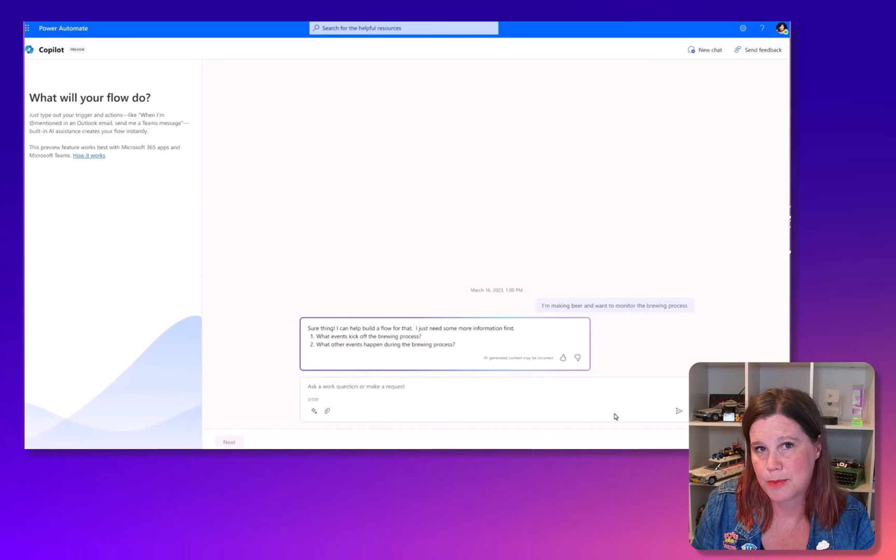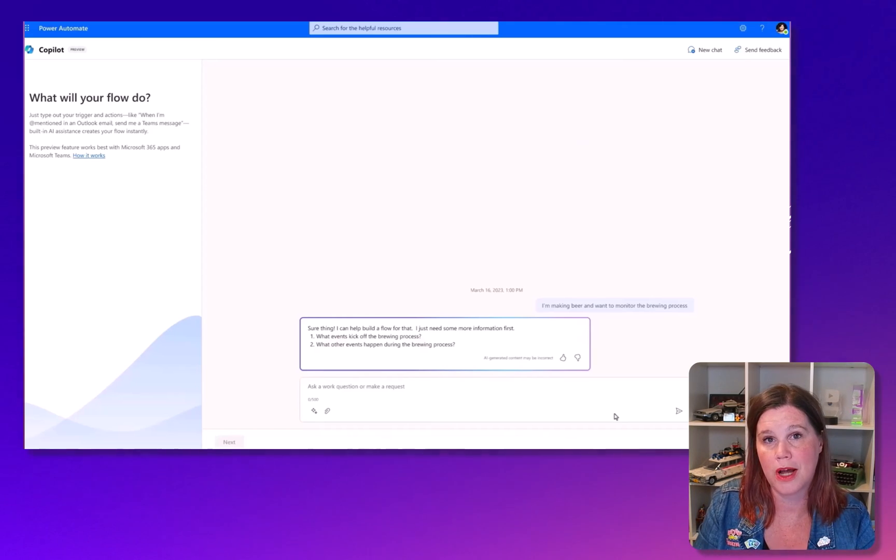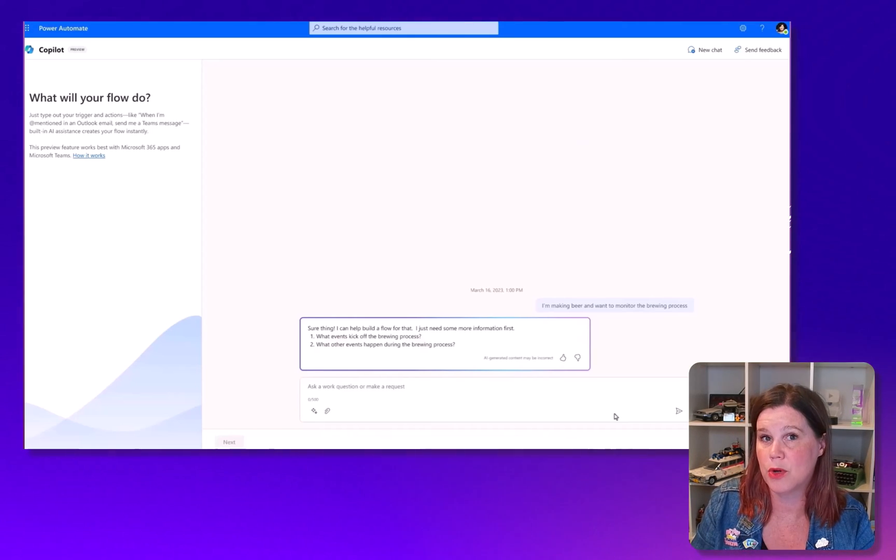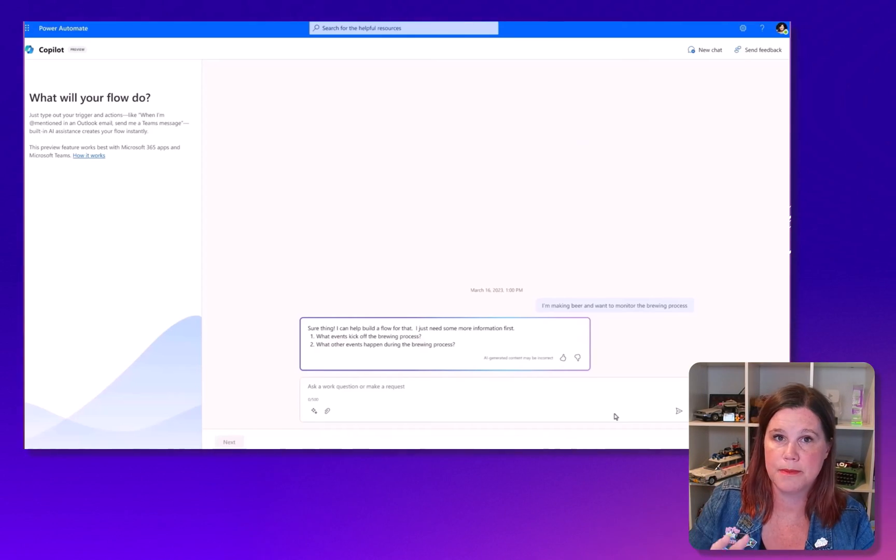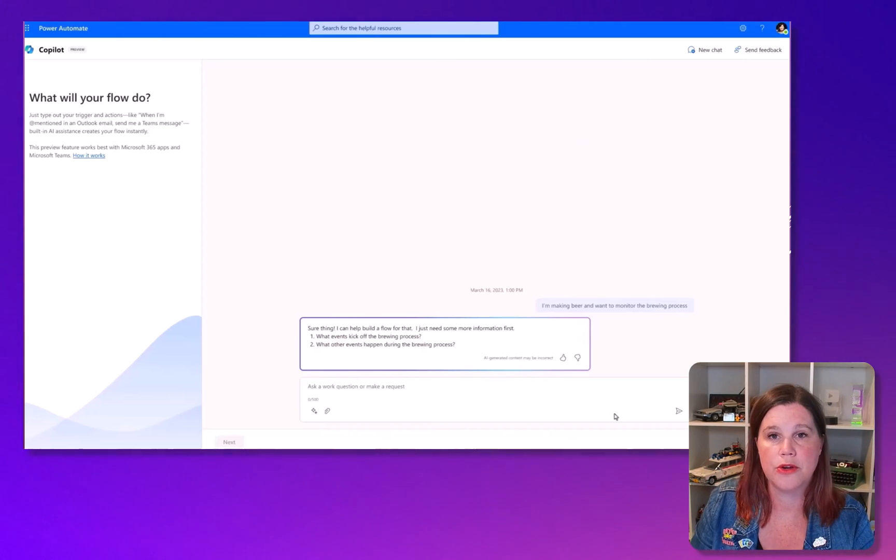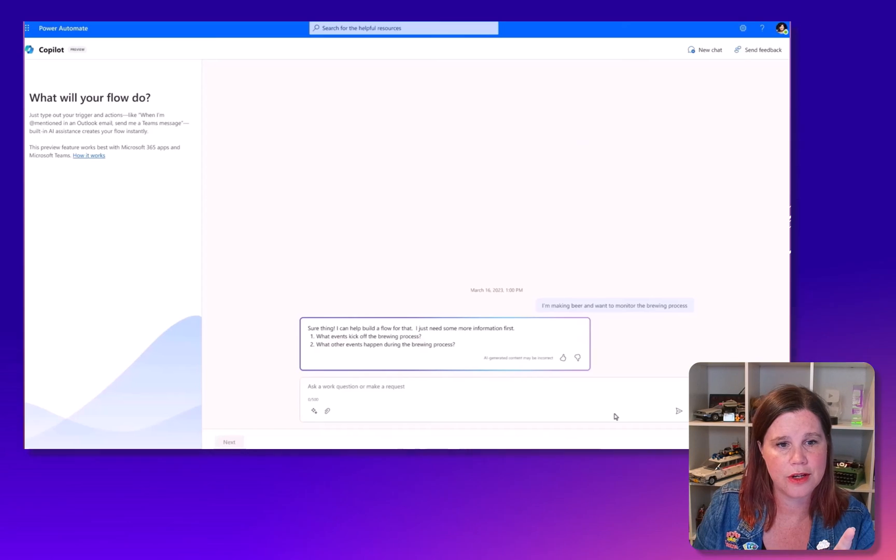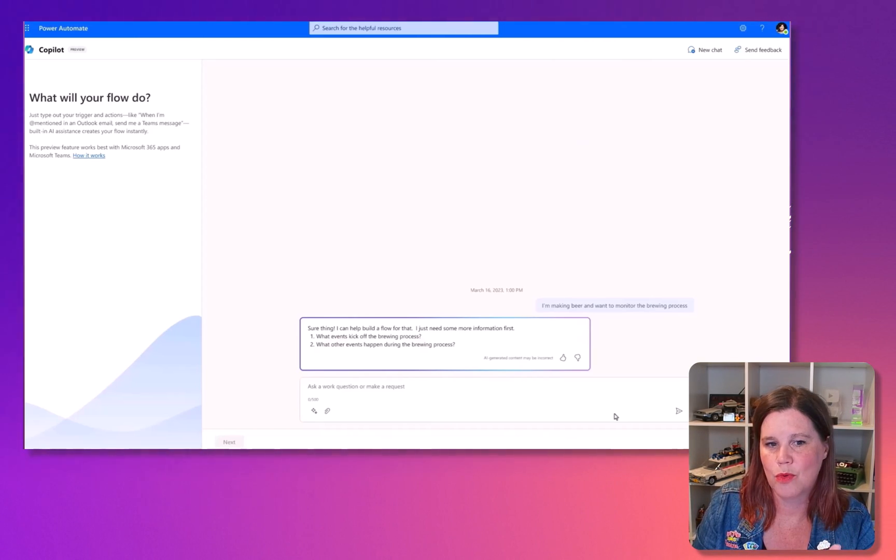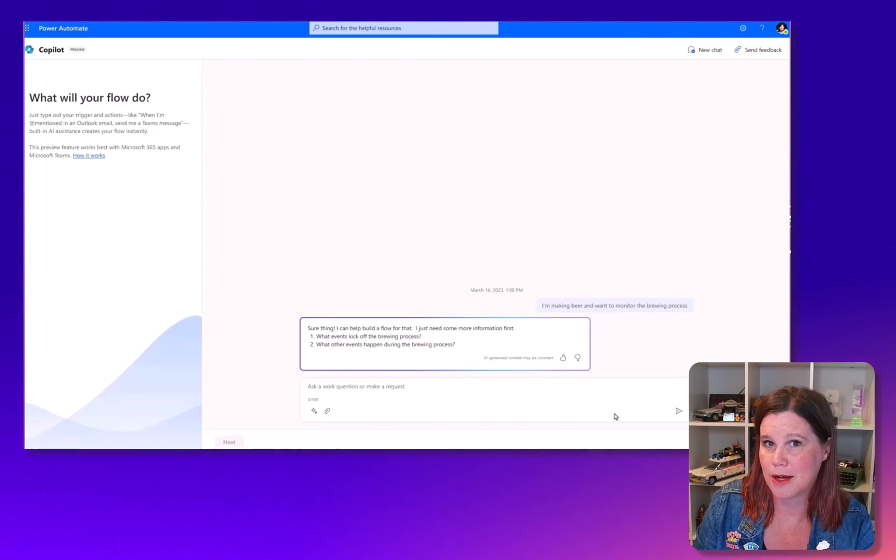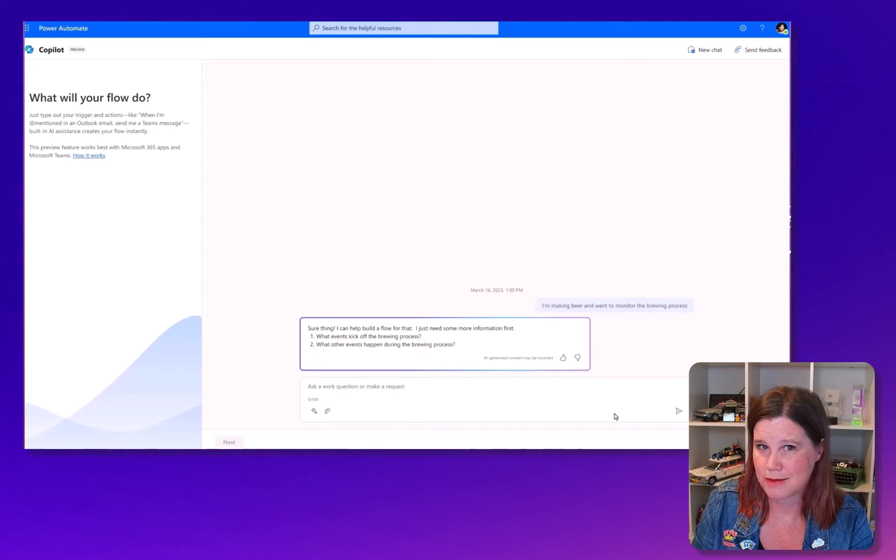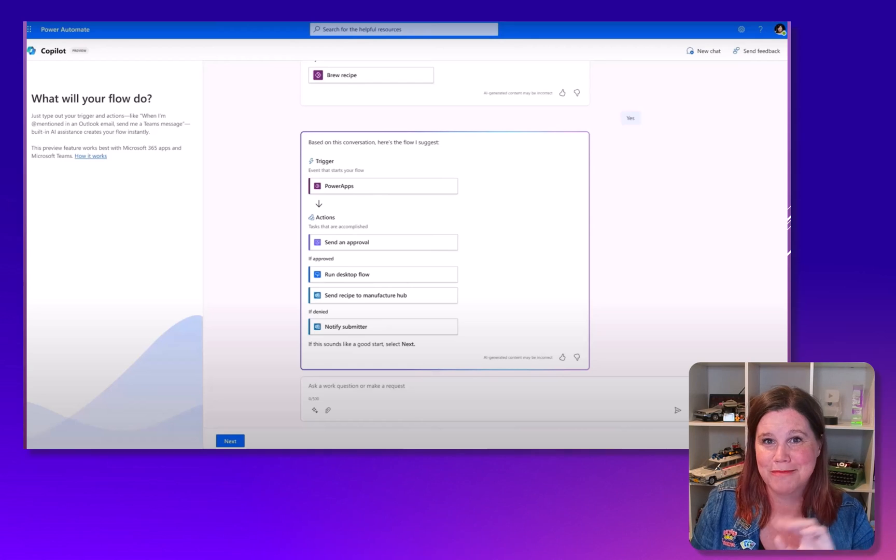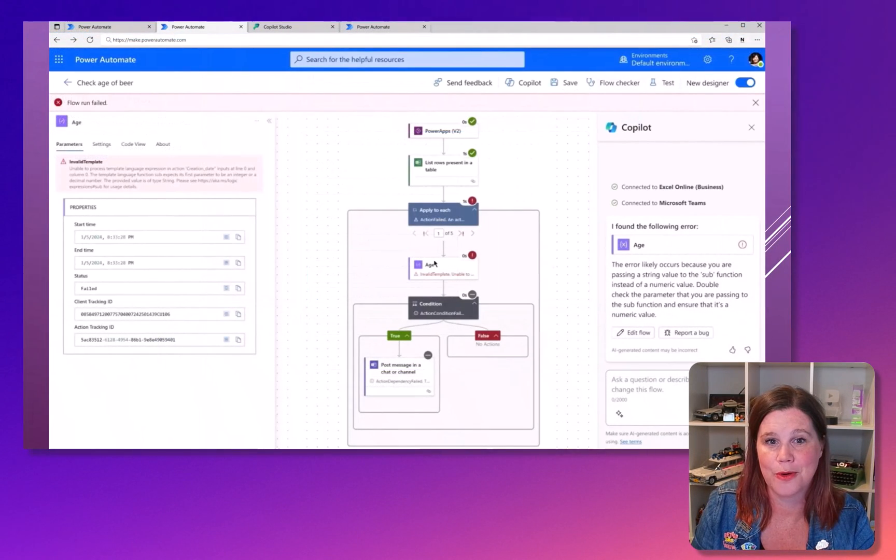The other one I spotted in the video is this one here, Power Automate Copilot. All the examples we've seen so far are describe the automation you want to build. When a form is submitted, please send me a notification. But this one was a brewery example that they were using throughout the video. If you look at the prompt here, it says, I'm making beer and want to monitor the brewing process. So that's describing a problem statement that's broader than an automation. Again, not announced anywhere. Watch this space. And then that's what it comes up with is building out that flow in the same way that you would hope for.